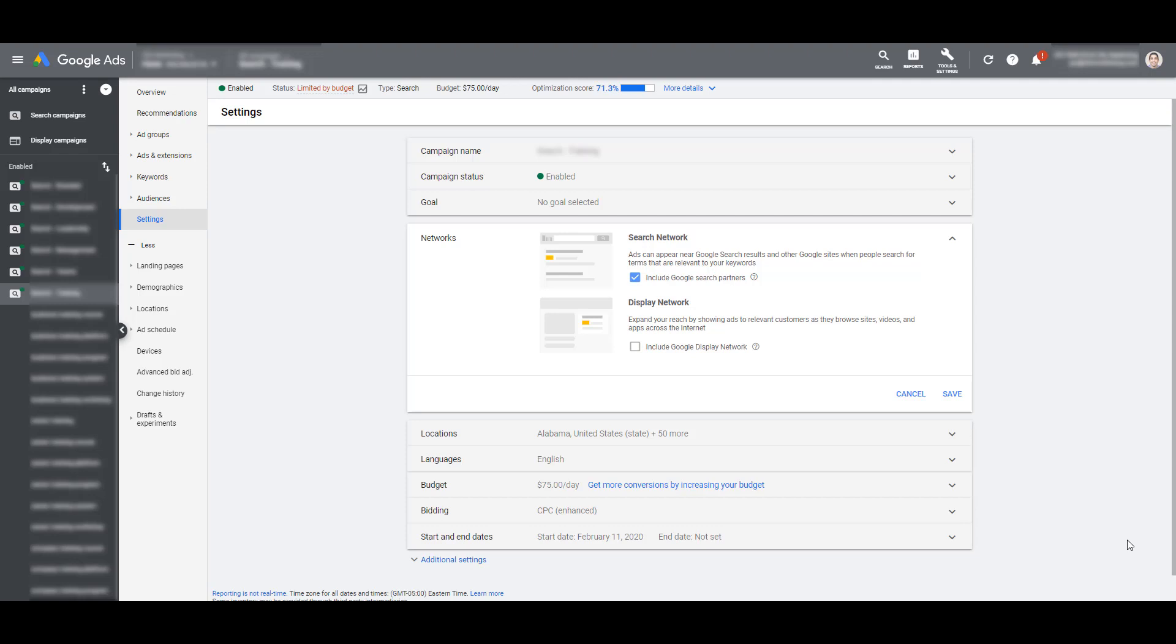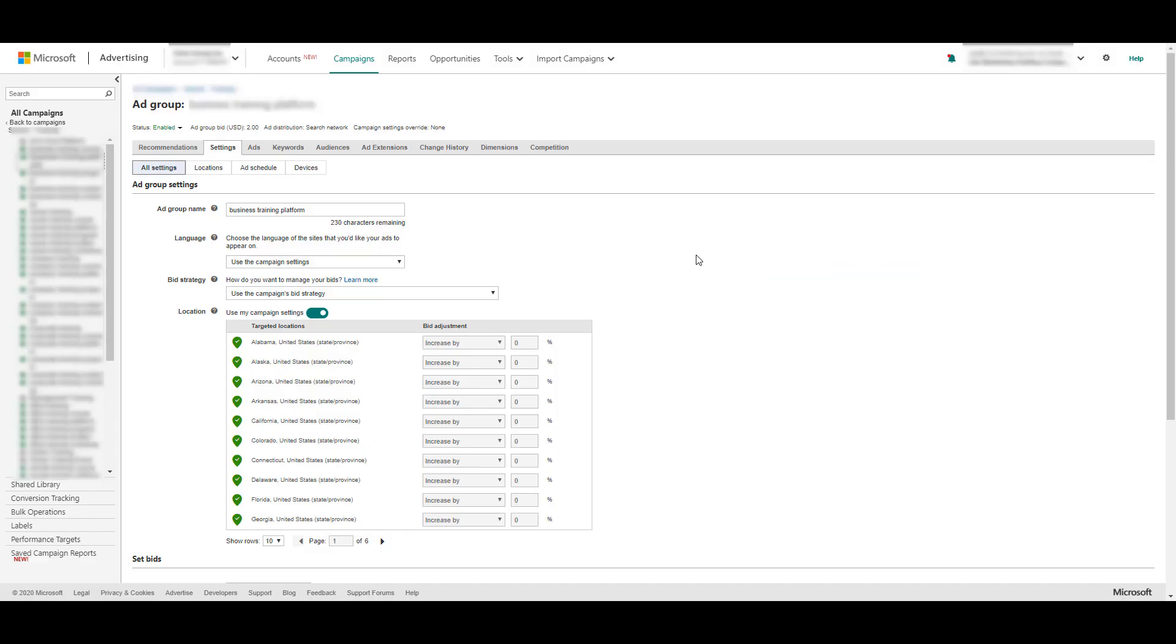Google search partners are set at the campaign level. I'm on a particular campaign in my settings, and I could choose to include my Google search partners network. Jumping over to Microsoft, you can see at the top I am in the ad group. So we have to adjust our ad network distribution at the ad group level.